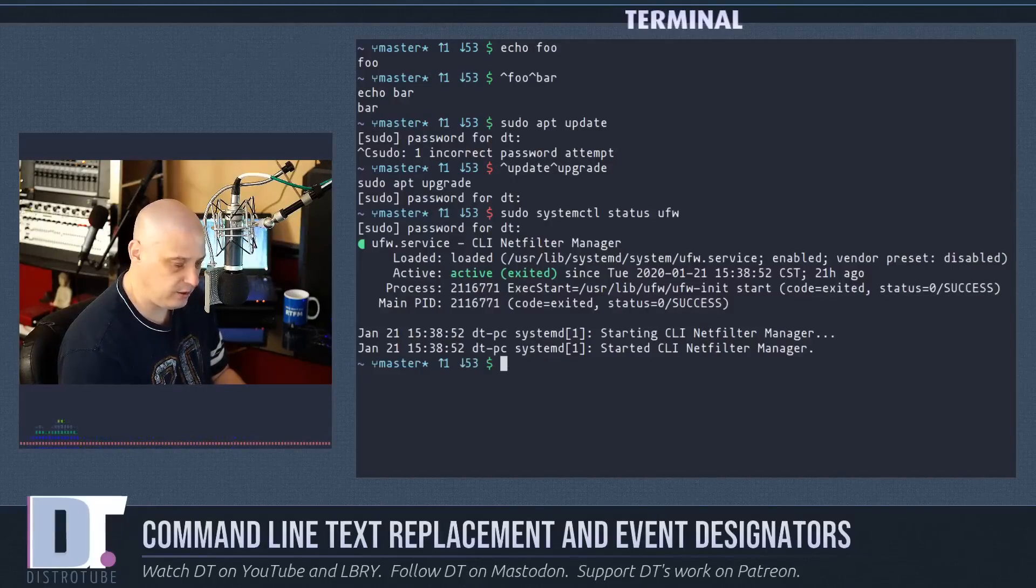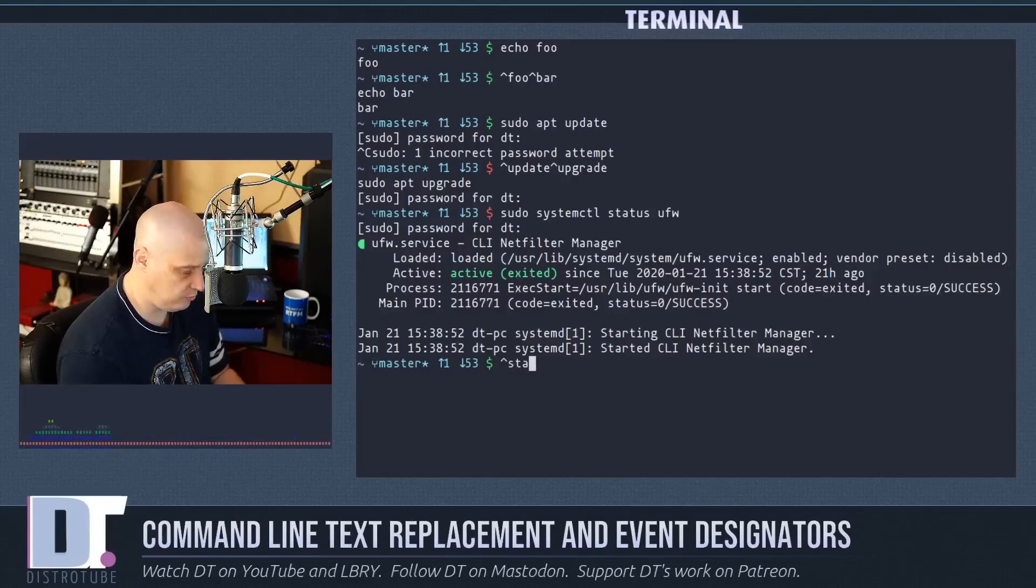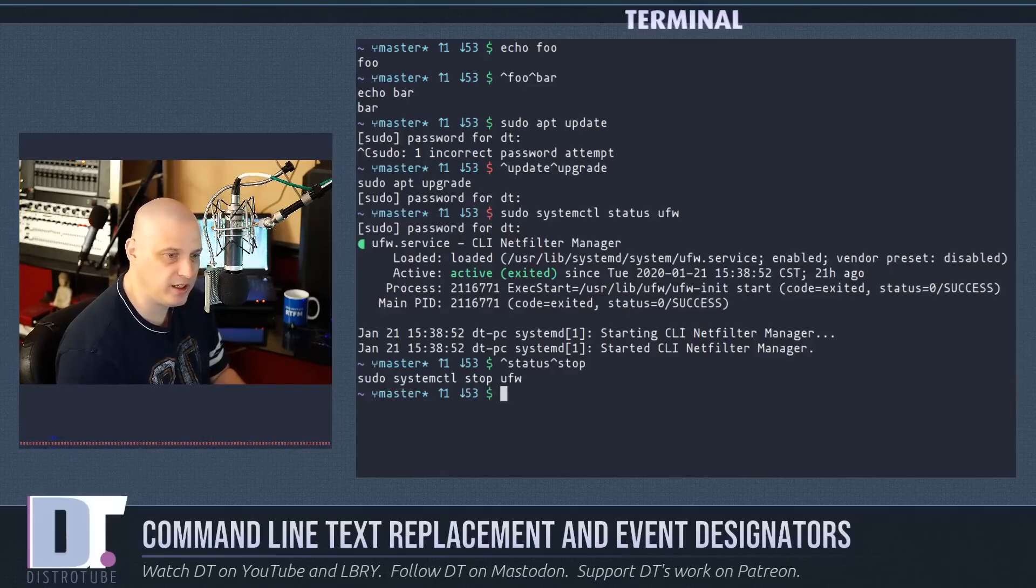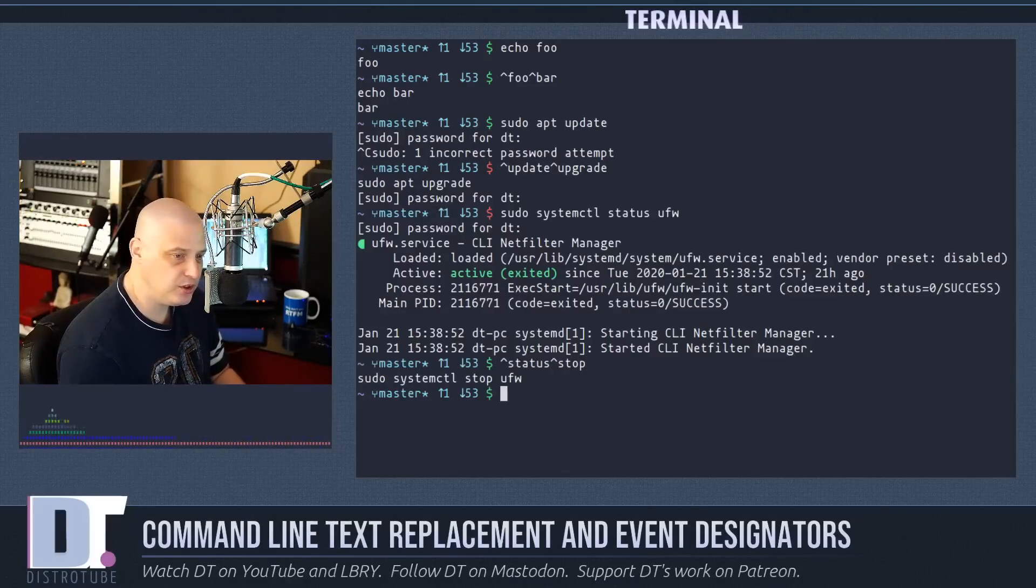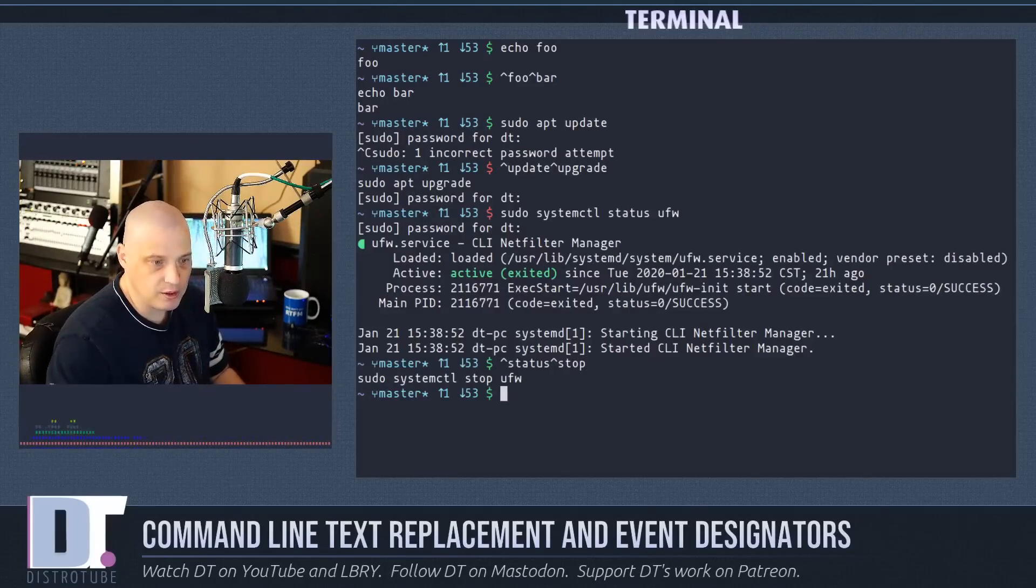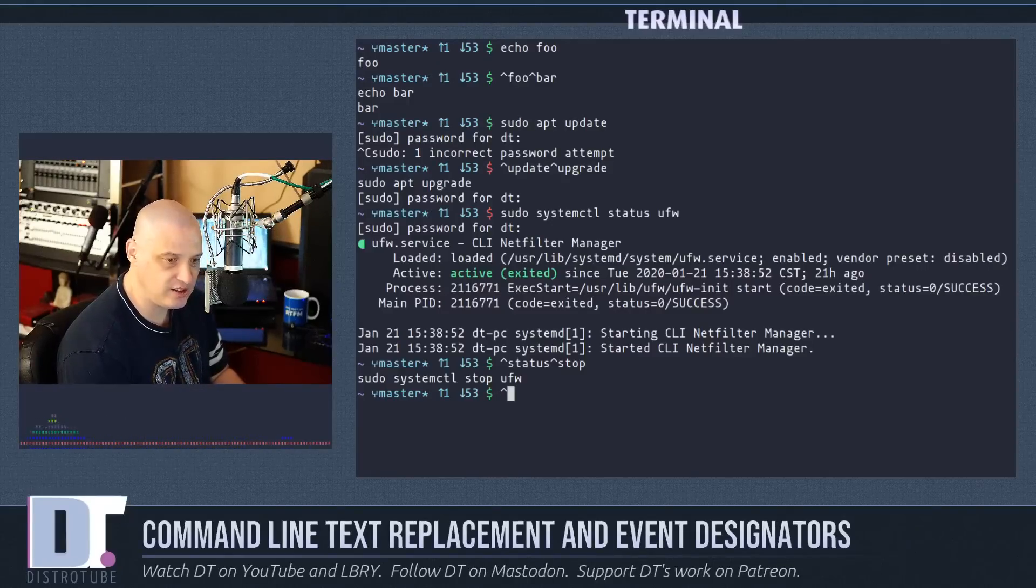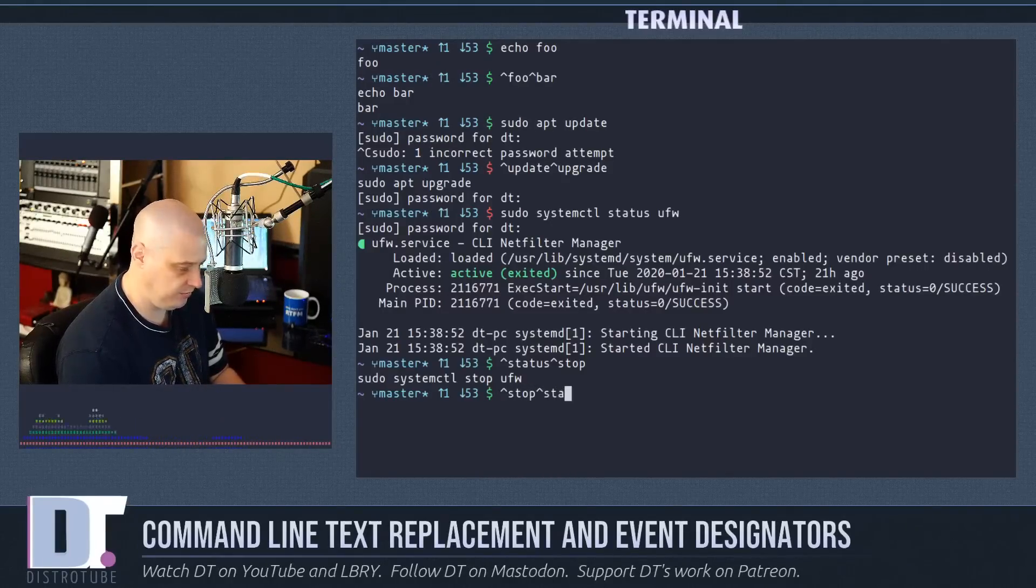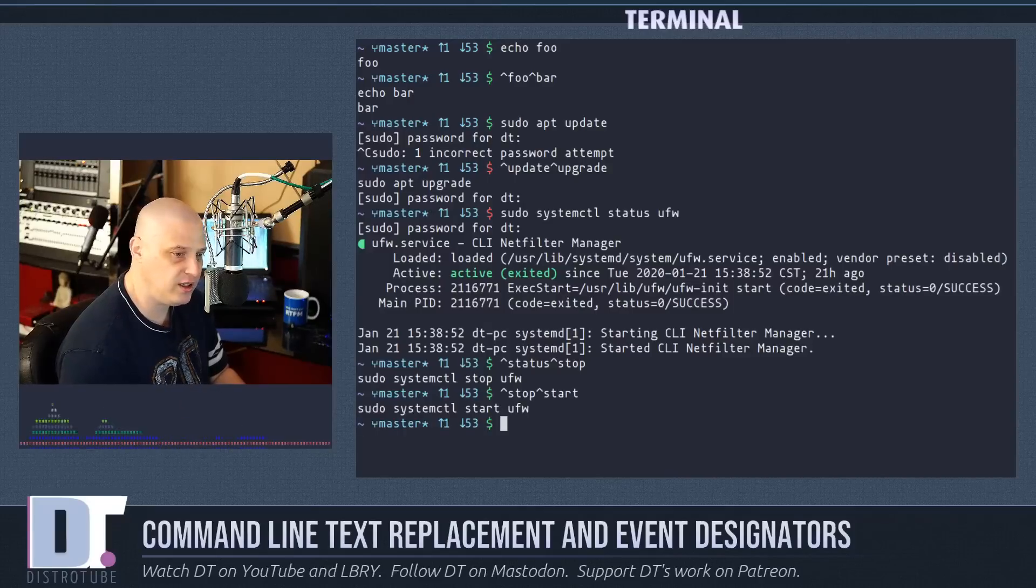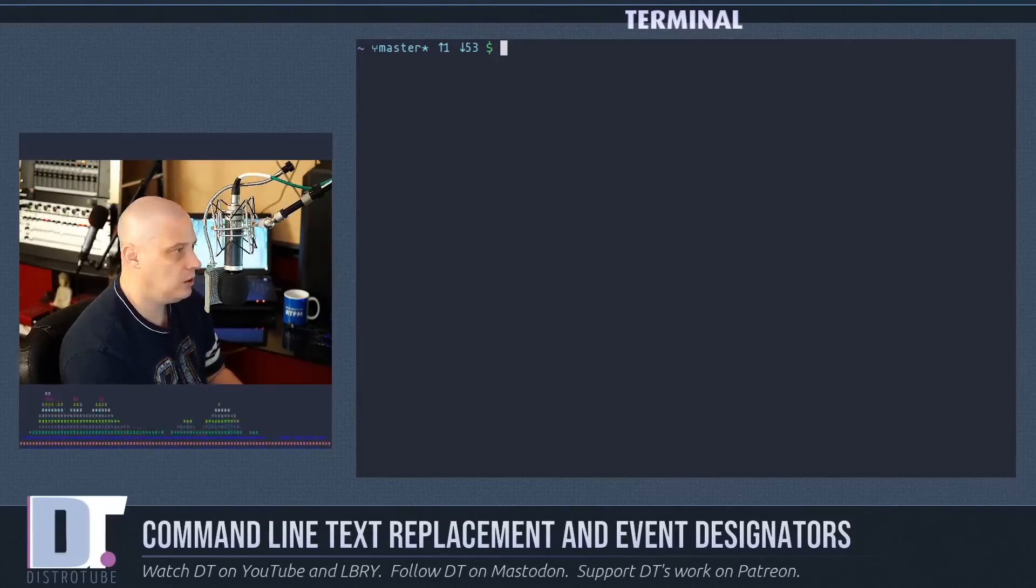Now that I've seen that the firewall is enabled and active, what if I want to disable it? Well all I really have to do is just do a caret replacement. I can replace the word status with the word stop and it runs the command sudo systemctl stop ufw. I just turned off my firewall. Now what if I want to turn it back on? Well that's easy too. I just replace stop with start and it runs that last command and replaces the word stop with start.